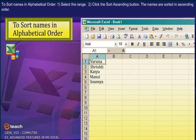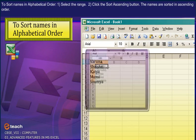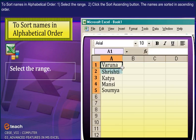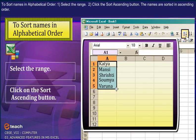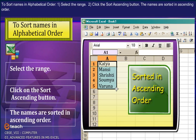To sort names in alphabetical order: 1. Select the range. 2. Click the sort ascending button. The names are sorted in ascending order.